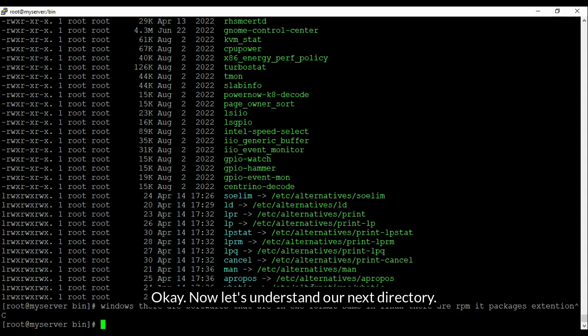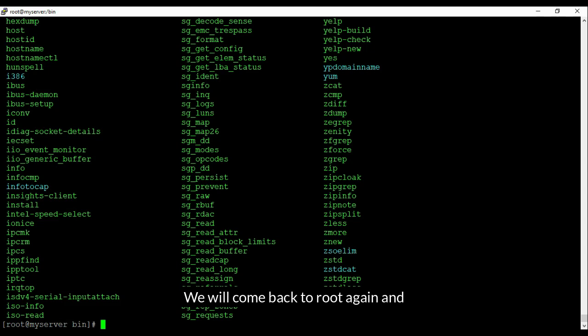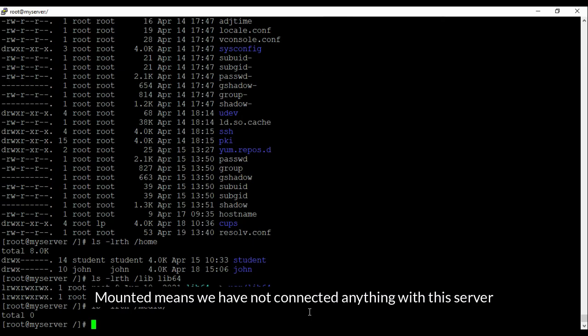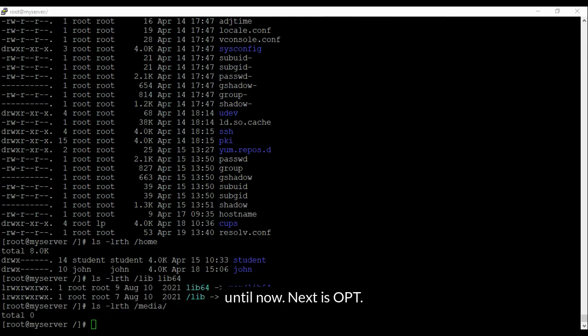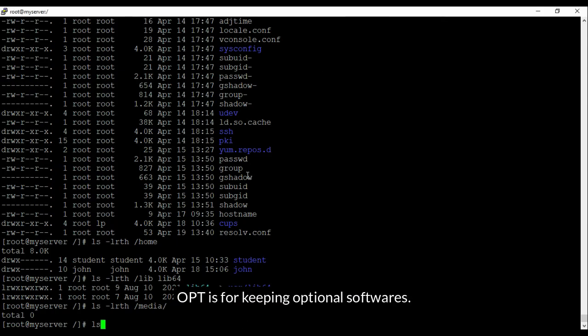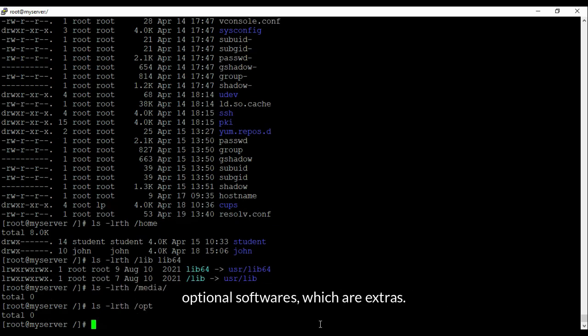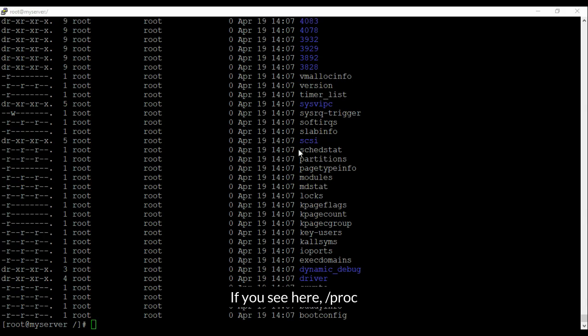Next is media — as you understand by the name, it keeps CD/DVD or removable media information. Currently it's showing nothing because we have not mounted anything; mounted means we have not connected anything to this server yet. Next is opt, which is for keeping optional software — extras that you can keep there. Next, proc keeps a virtual system for kernel and process information.